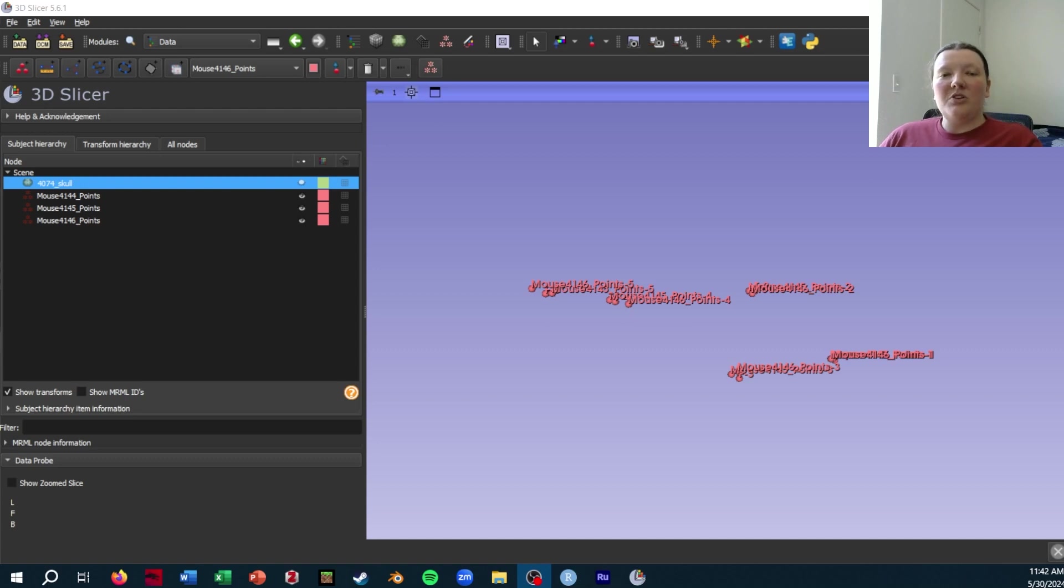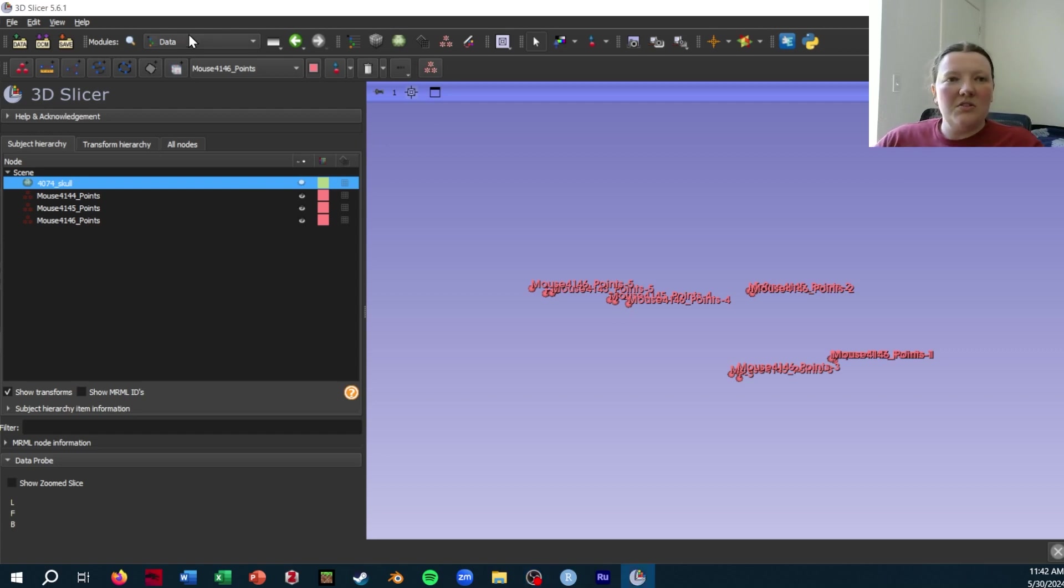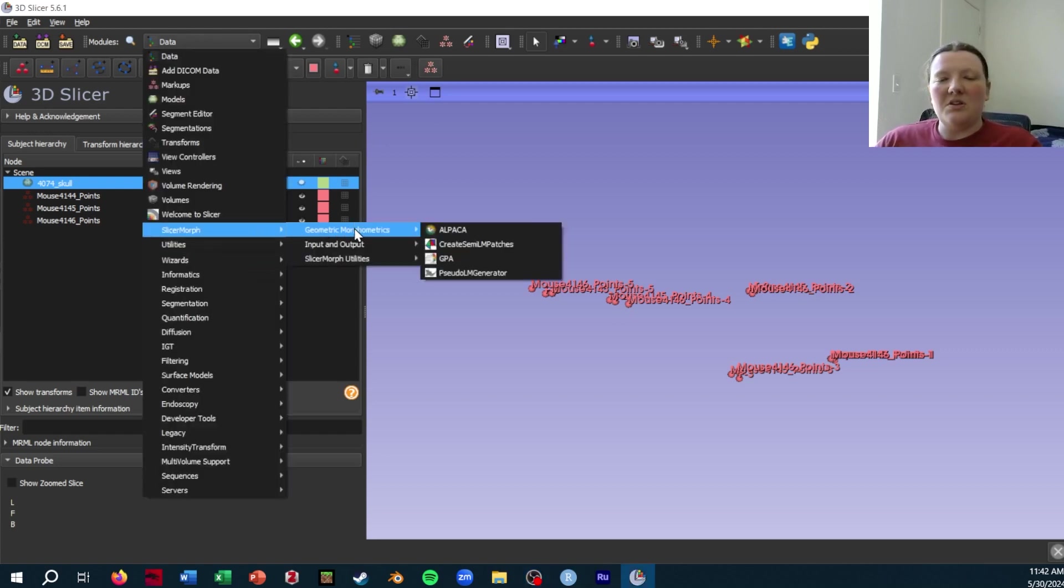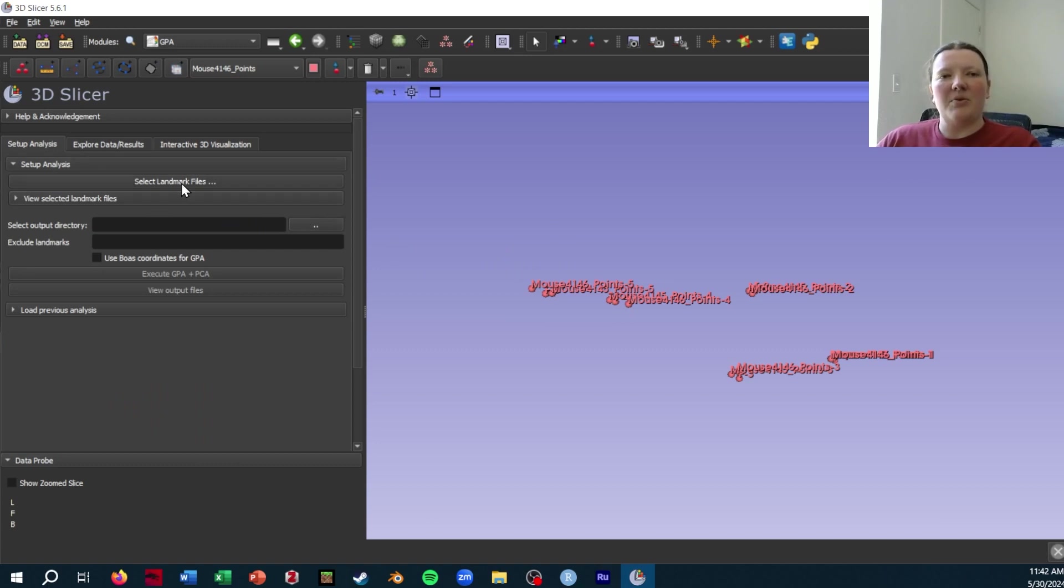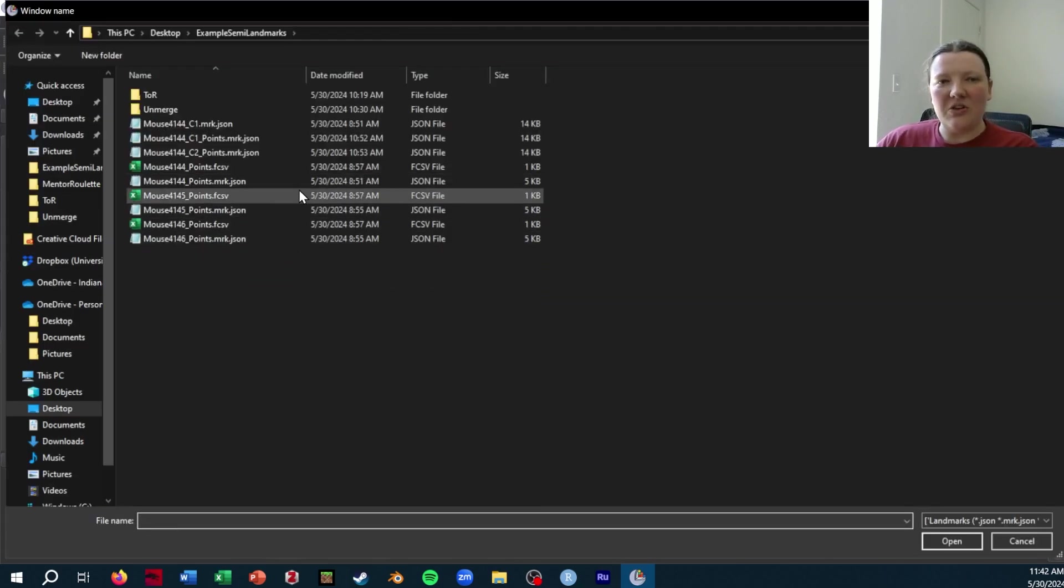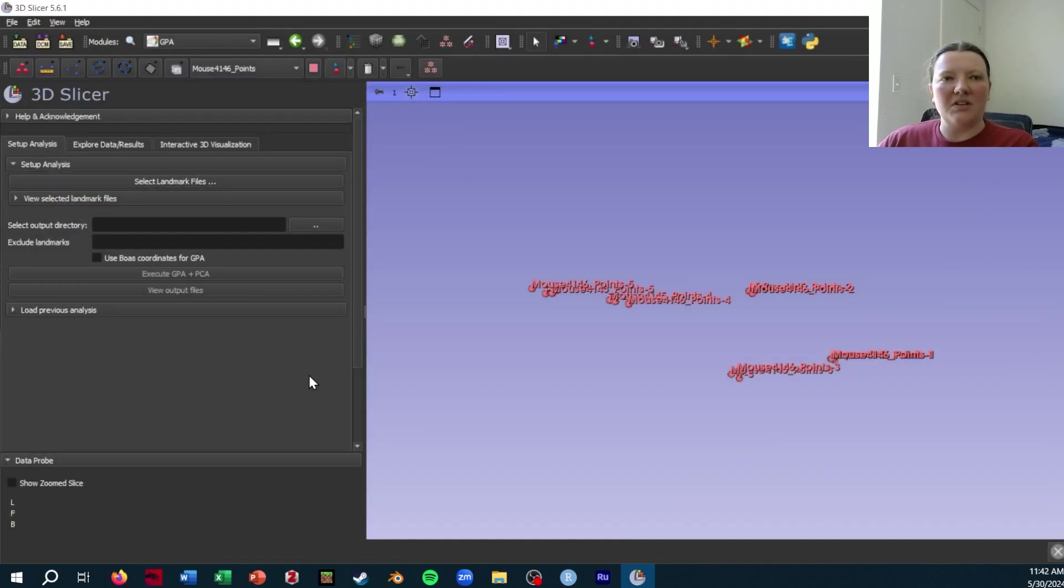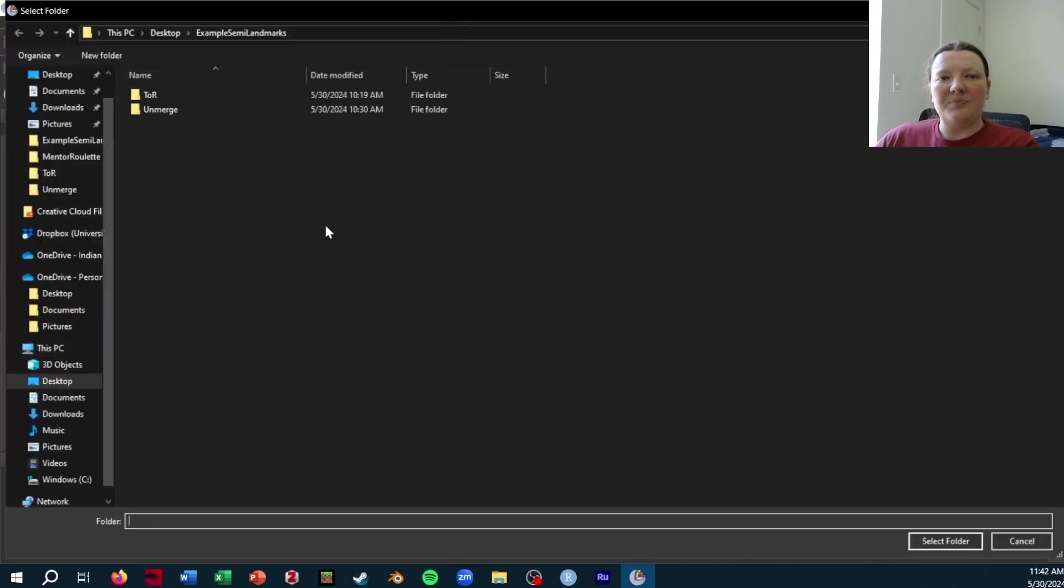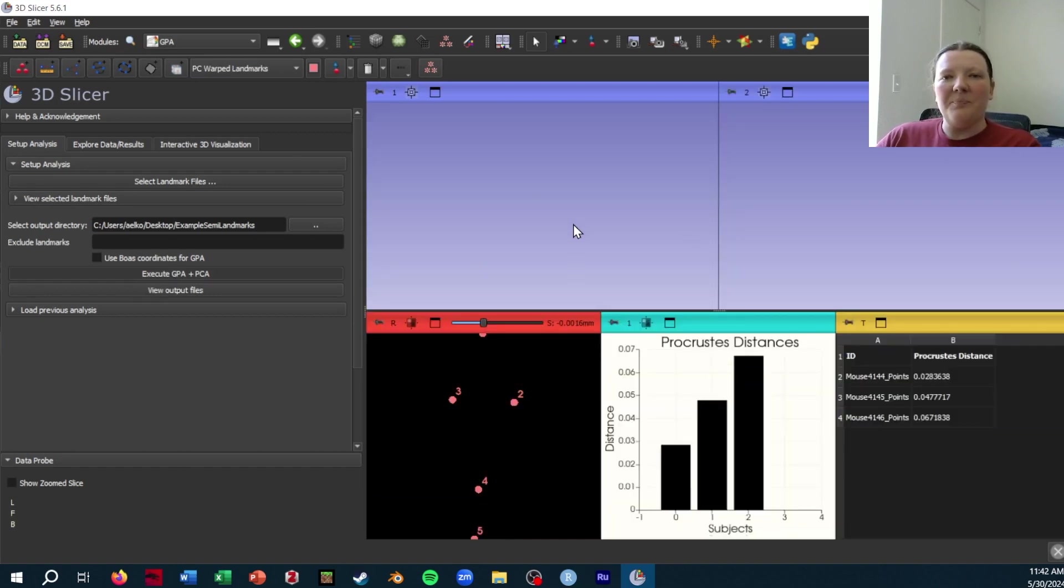The first method you can use is to run the Procrustes analysis in SlicerMorph and then take the Procrustes landmarks that it exports and import those into R. We will go to the geometric morphometrics portion of SlicerMorph and the GPA module, which stands for generalized Procrustes analysis. I'm going to select just a few very basic landmark files that I created for an example. We'll create an output directory and then execute the GPA.